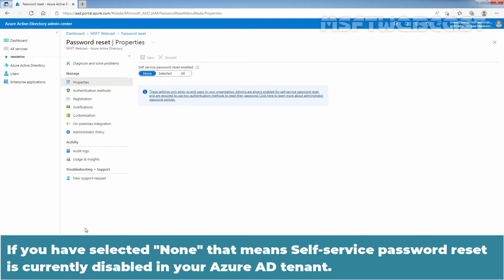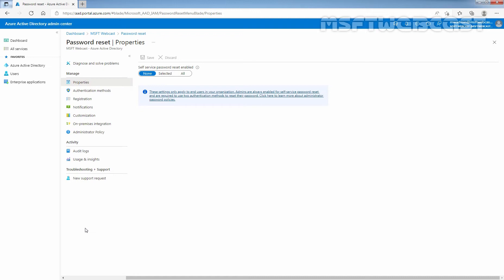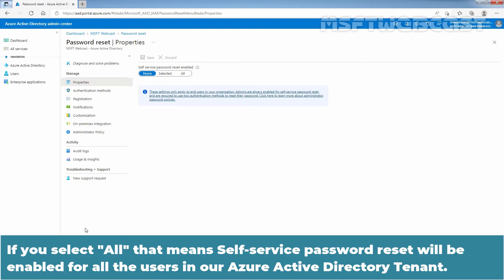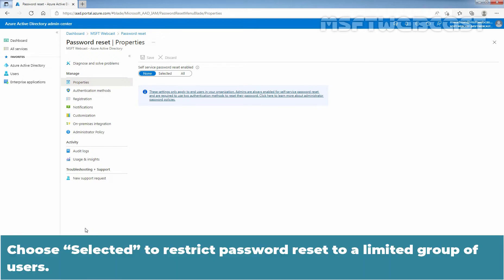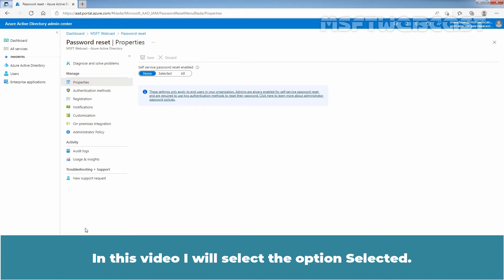If you select All, that means Self Service Password Reset will be enabled for all users in your Azure Active Directory tenant. Choose Selected to restrict password reset to a limited group of users. In this video, I will select the option Selected.